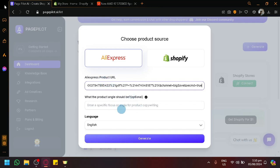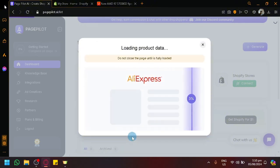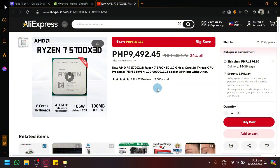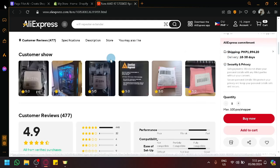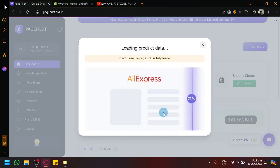You can also enter the product angle if you want, and then select the language. Then simply click on generate. It's basically going to open AliExpress and scrape all the data it sees — from the images, to the videos, to the price, the name, the description, everything related to this product. We're simply going to wait for this entire process to finish.